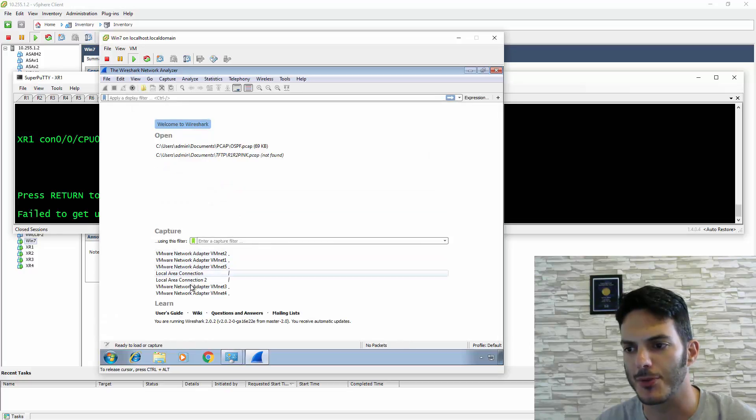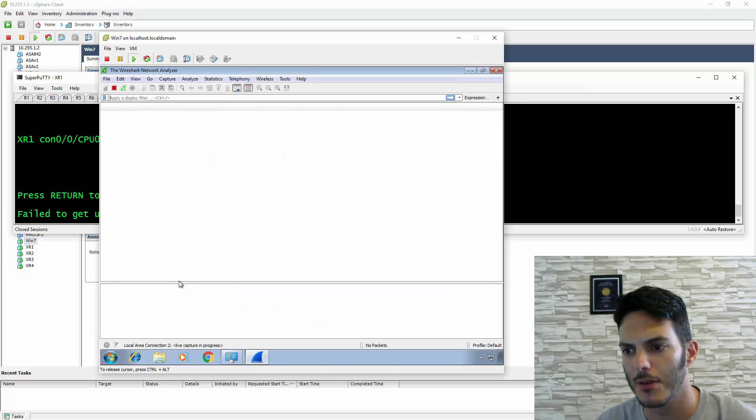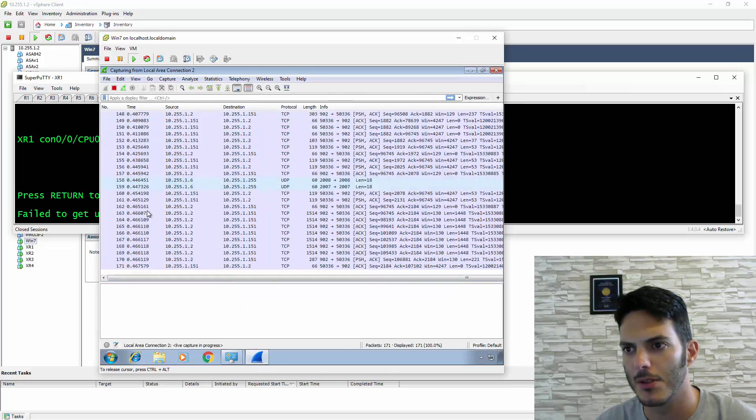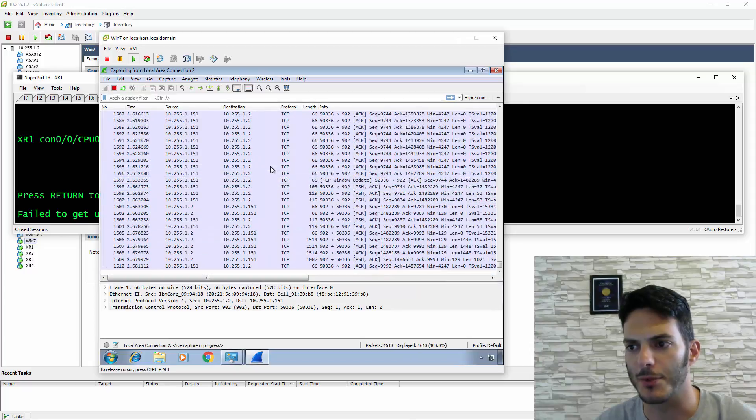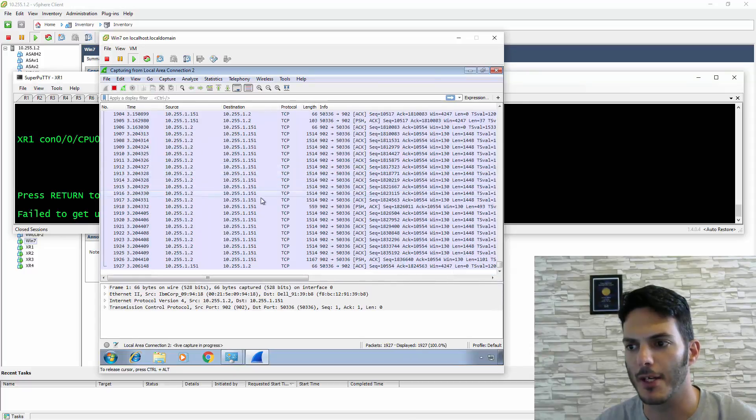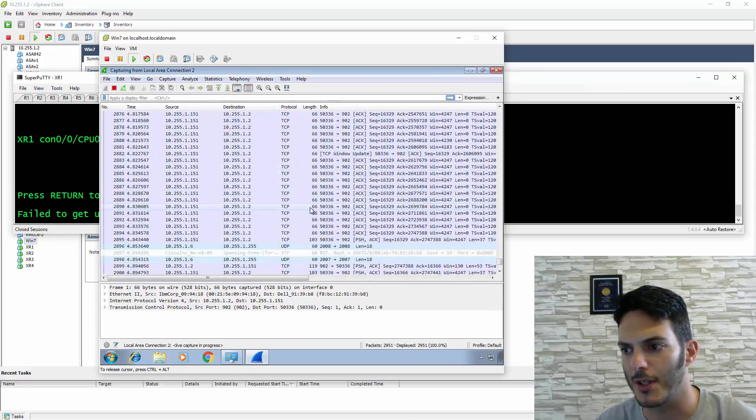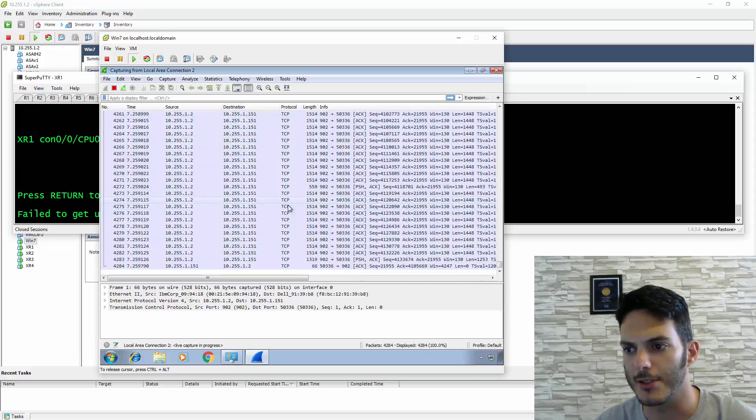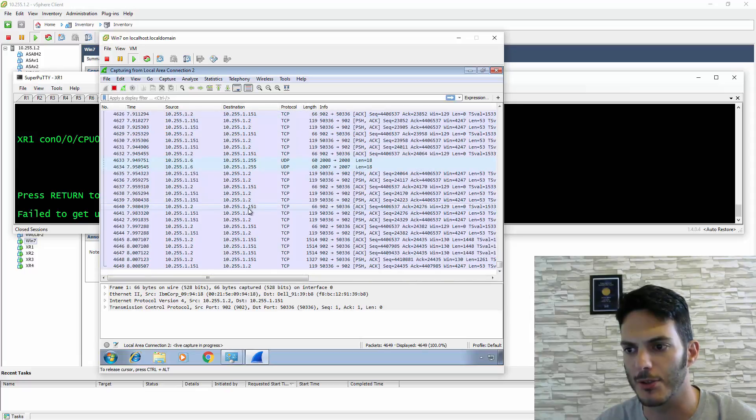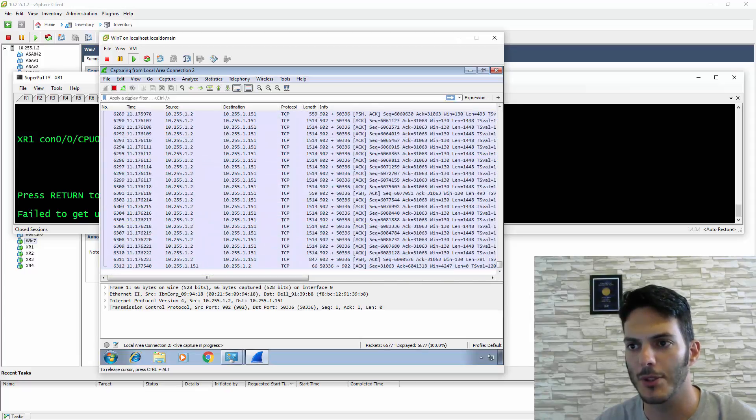I'm capturing on this one and seeing a bunch of data going back and forth from my computer to this VM. You see a lot of 3389 and other details going back and forth.